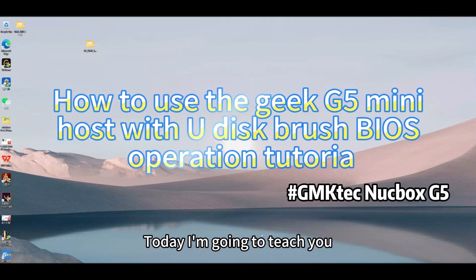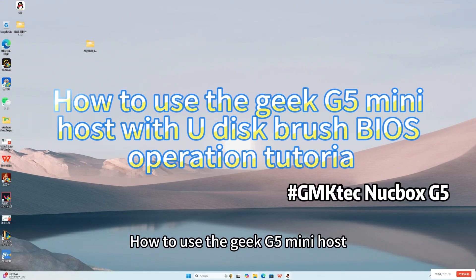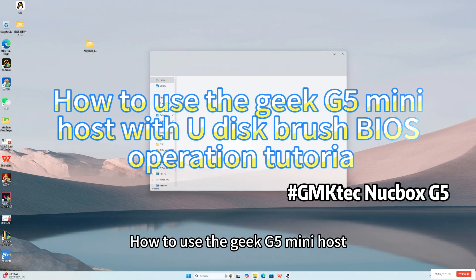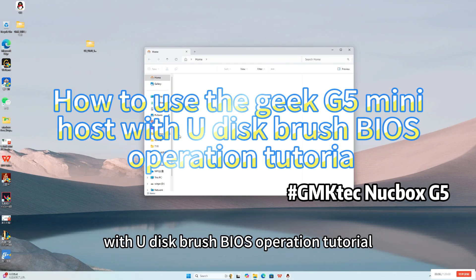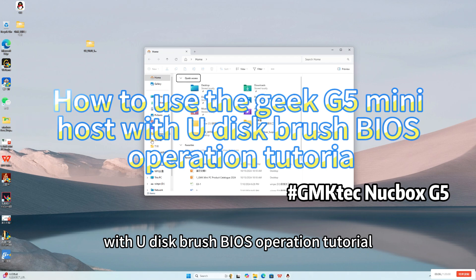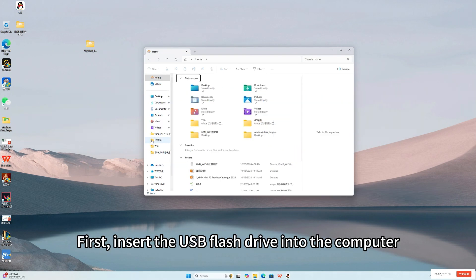Hi, today I'm going to teach you how to use the Geek G5 Mini Host with U disk brush BIOS operation tutorial.